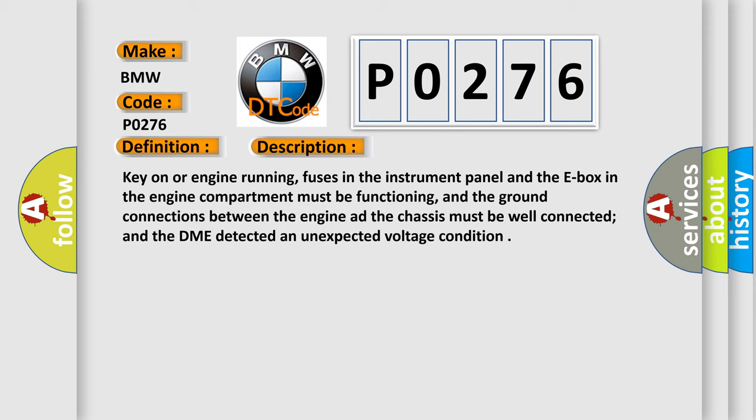And now this is a short description of this DTC code. Key on or engine running, fuses in the instrument panel and the E-box in the engine compartment must be functioning, and the ground connections between the engine and the chassis must be well connected, and the DME detected an unexpected voltage condition.